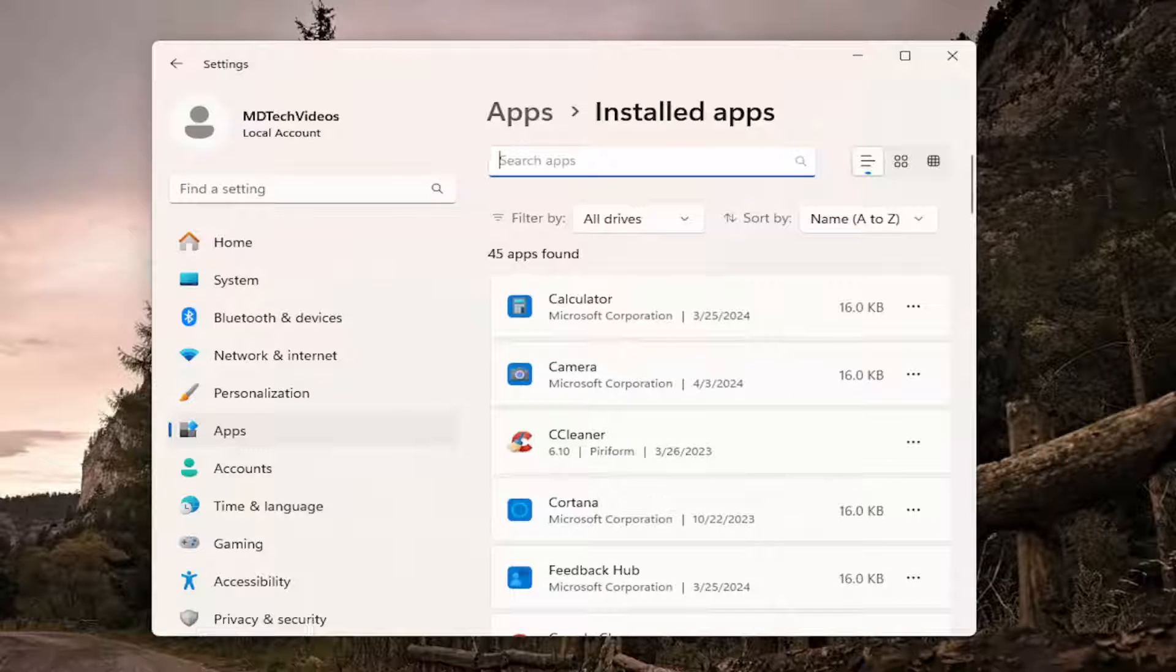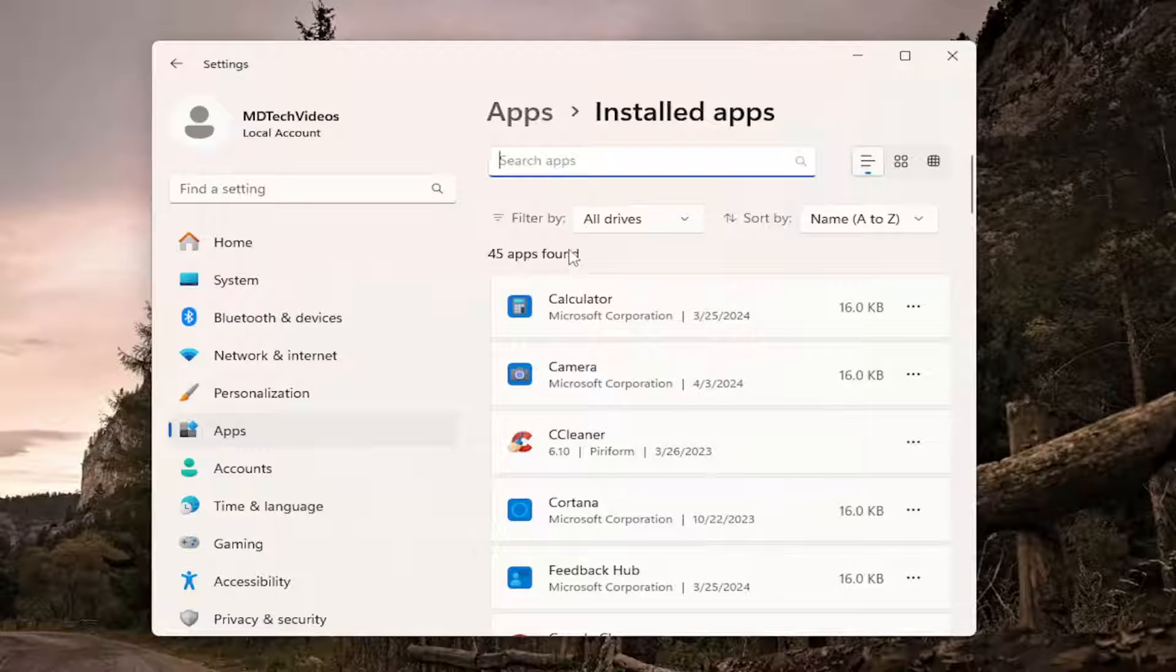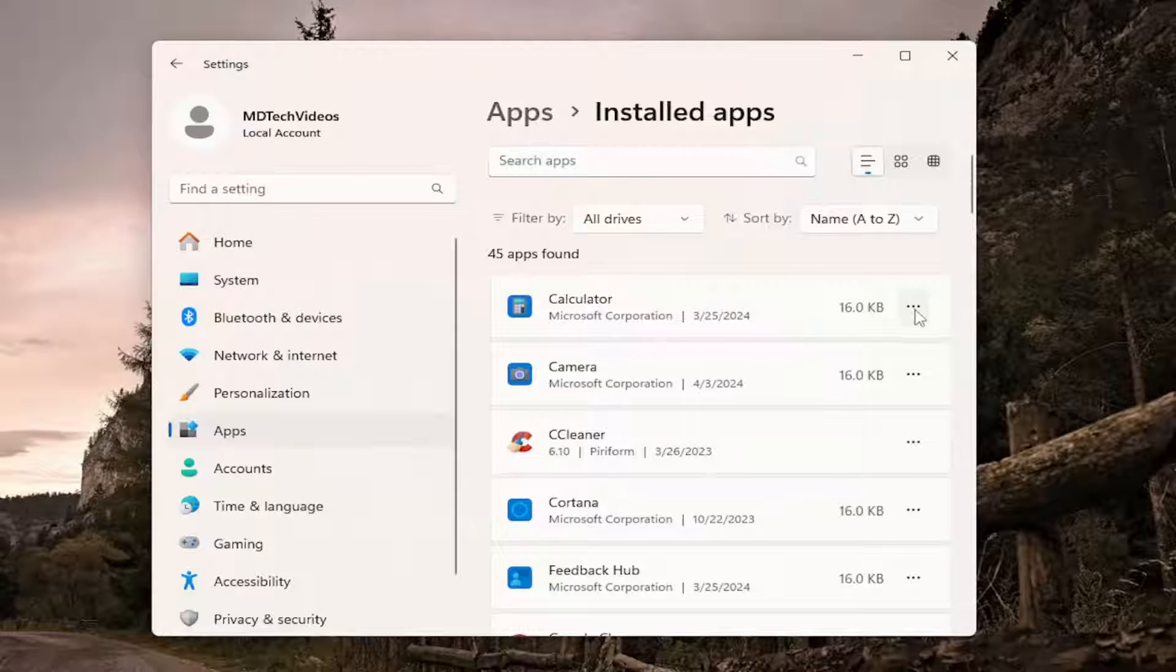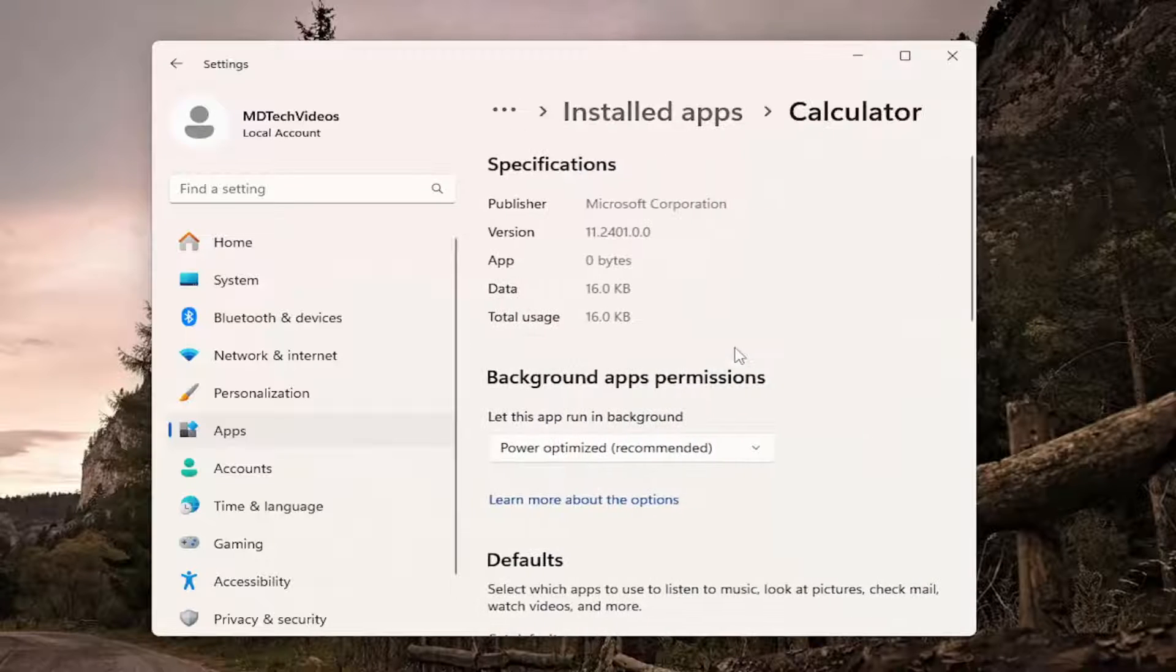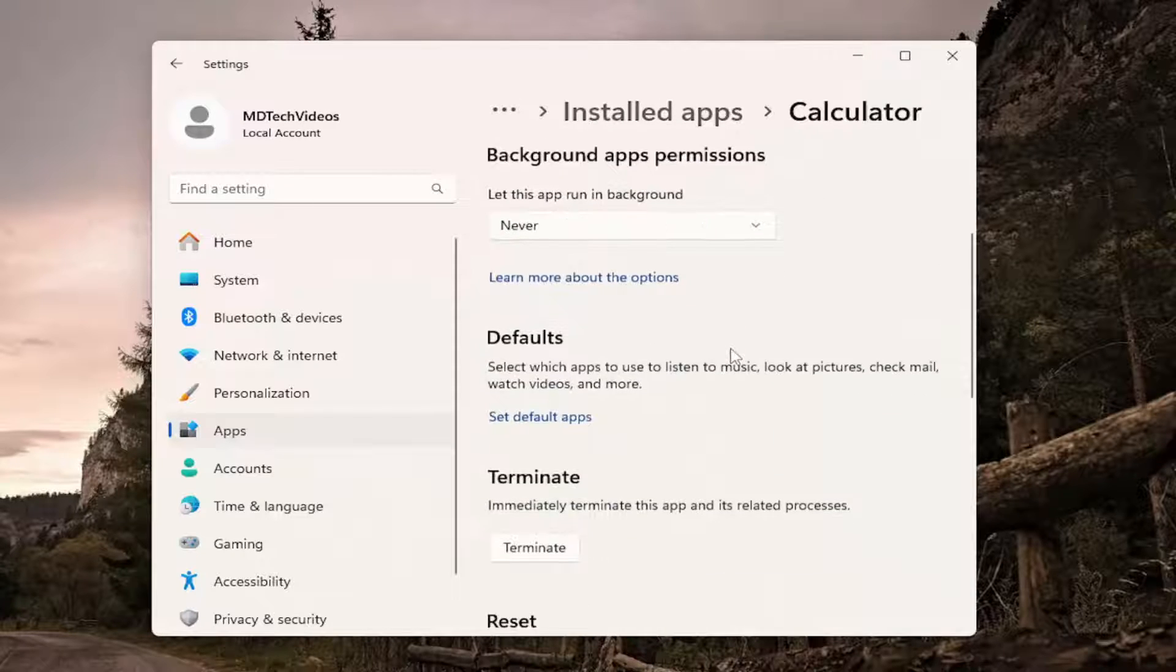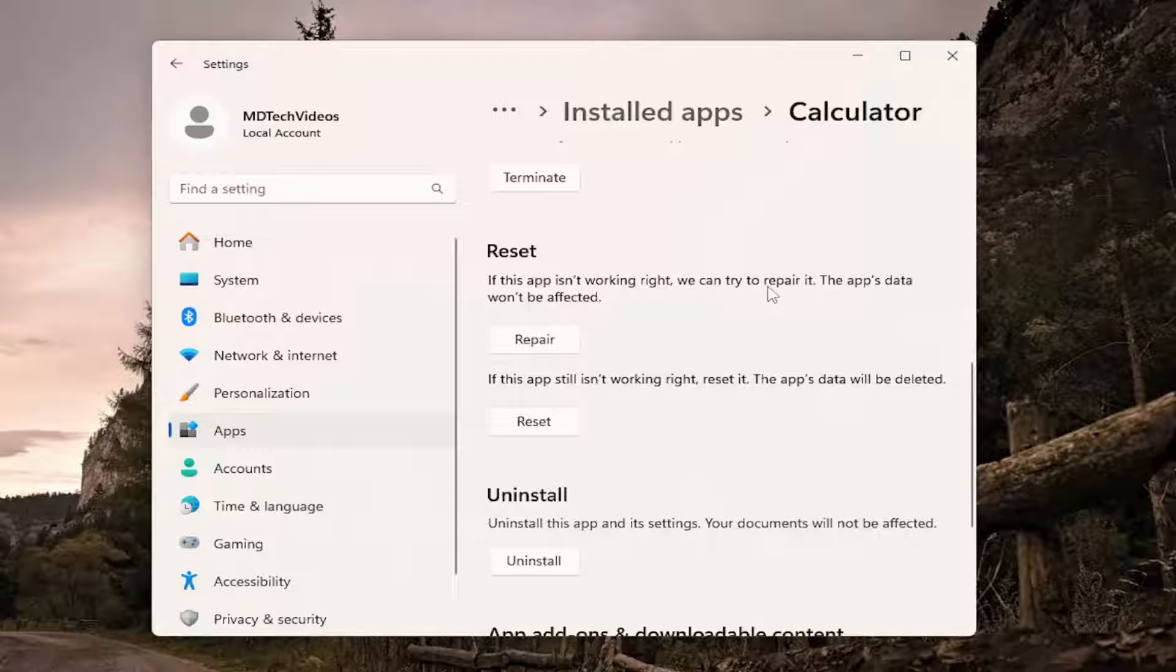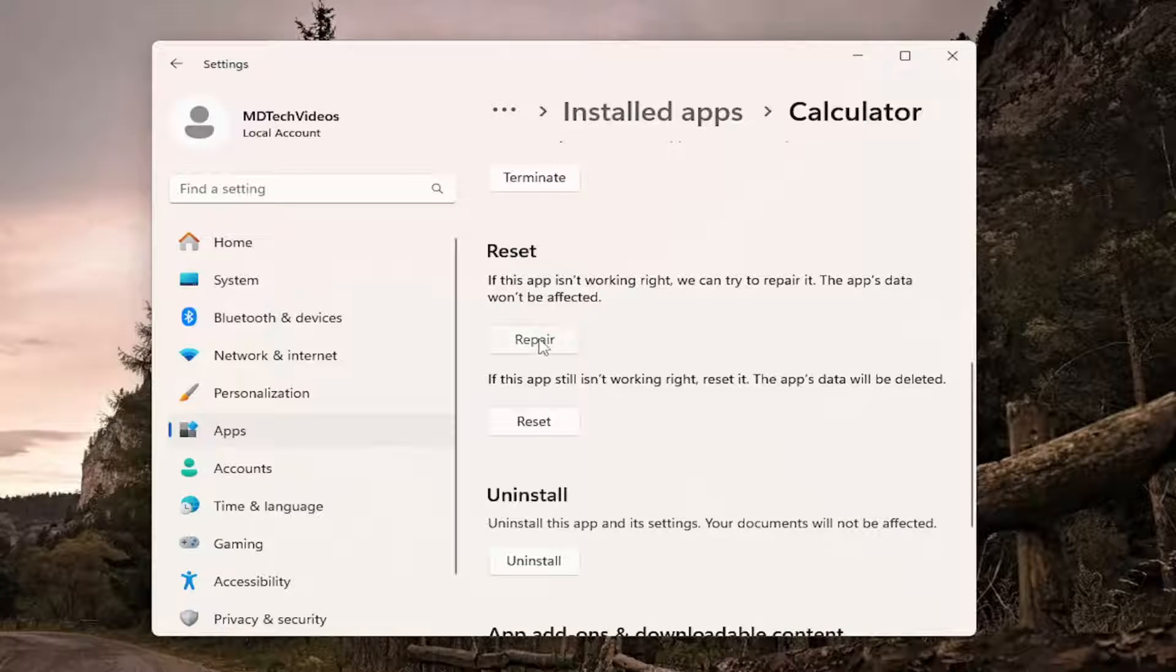In the search apps field go ahead and search for Dolby Access or DTS Sound Unbound again depending on which spatial sound format you are intending on using and if it's a different one then go ahead and search for that one instead and then once you found it in the list you want to go ahead and click the three dotted arrow next to the entry. Select advanced options and then you would scroll down underneath reset if this app isn't working right we can try to repair it the app's data won't be affected. Select repair.